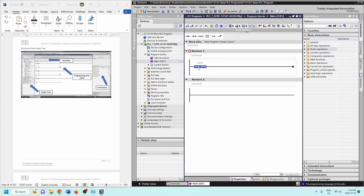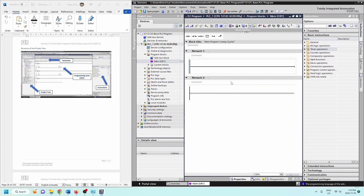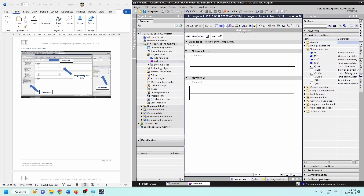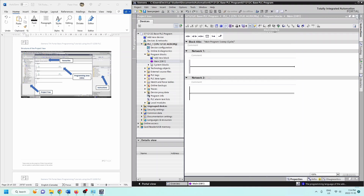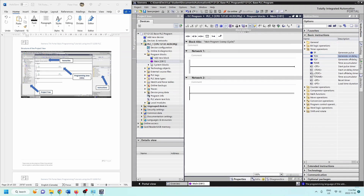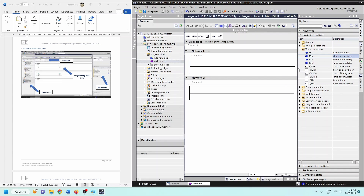Your programming area is your OB1, and all instructions are available here. Favorites are always available - if you frequently use an on-delay timer, grab it and add it to favorites. If the instructions panel isn't visible on the right-hand side, it's just minimized, so double-click on Instructions or hit the arrow to bring it out. You can resize it to read everything.